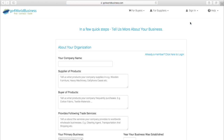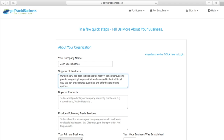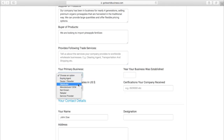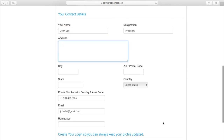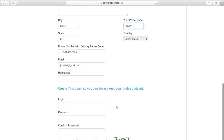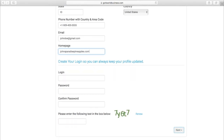You'll see a signup page that looks like this. Here's your chance to enter your best pitch about your company and the products you want to sell or buy. Make sure that all information you enter is completely accurate and consistent with company information listed elsewhere, because our security team will verify everything that is entered here. If something doesn't match up, your account will be placed on hold until we can determine the validity of your details. This protects all companies that use the site.